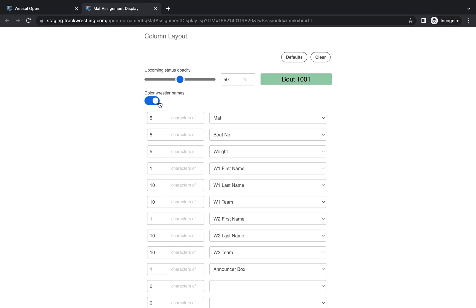You can also choose whether or not you want the wrestlers names to be colored by whether they're red or green. I think that's a nice feature to have on if somebody's looking at the screen and wanting to see who's on a mat. But it's one that is optional so you don't have to display that. You can just click the toggle to change that if you want.